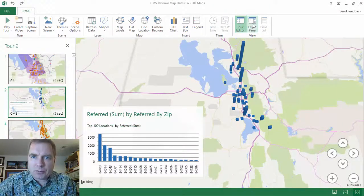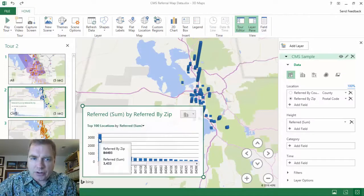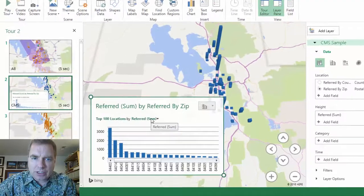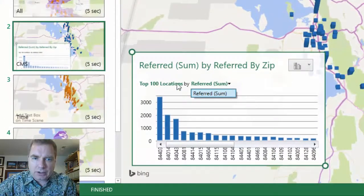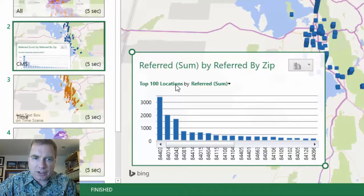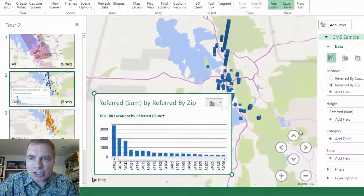Let me show you what I mean if we bring the layer pane back. If we look at this, I'm charting the referrals. Here's the sum of referrals by zip code, and it's showing the largest first. I could come over here and by clicking I could show the smallest instead of the largest, but there are not a whole lot of options here.